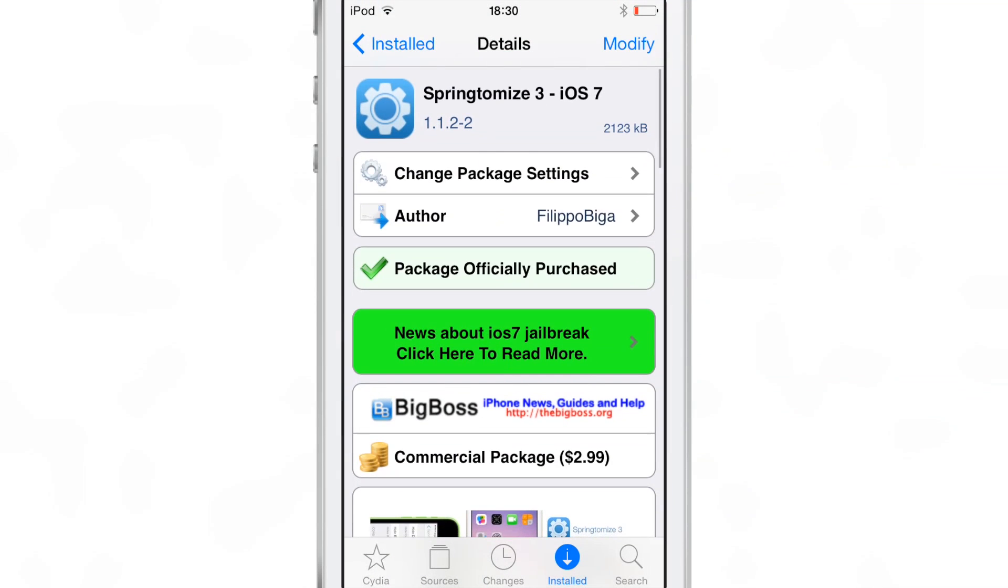So you have to be running the latest firmware. It is Springtomize 3, ladies and gentlemen, it's been updated for, yes indeed, iOS 7.1.x.